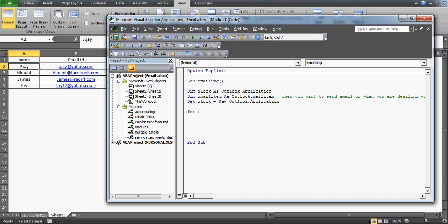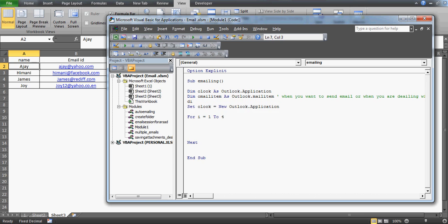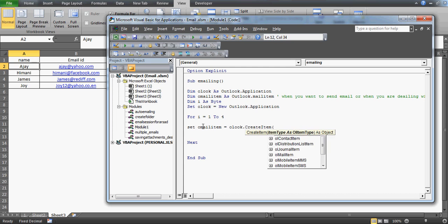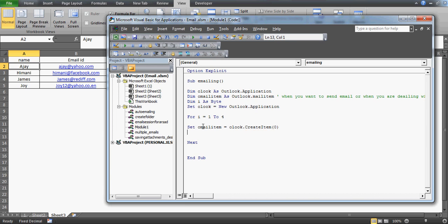We'll create a loop: For i = 1 To 4, since we have four email IDs. I'll declare i as a Byte since we only have four rows — no need to allocate extra space. Inside the loop, we write: Set oMailItem = outlook.CreateItem(0). We use index zero for a mail item. This way, a new email item is created each time the loop runs — four iterations means four email items created.